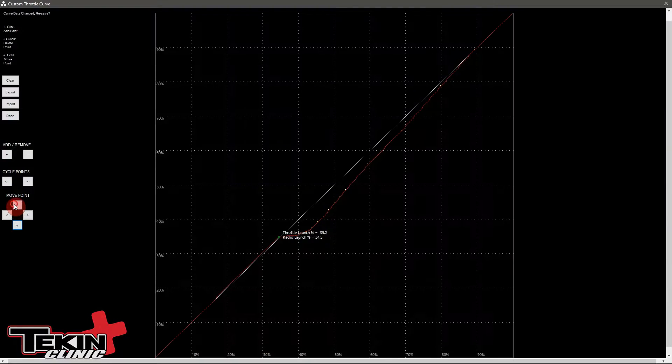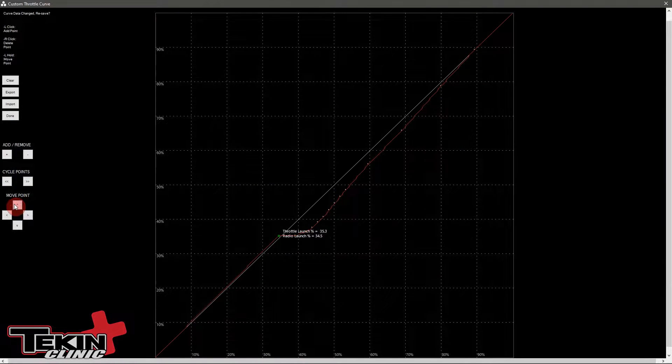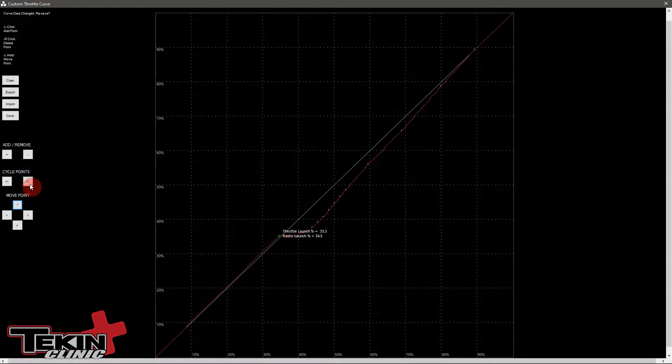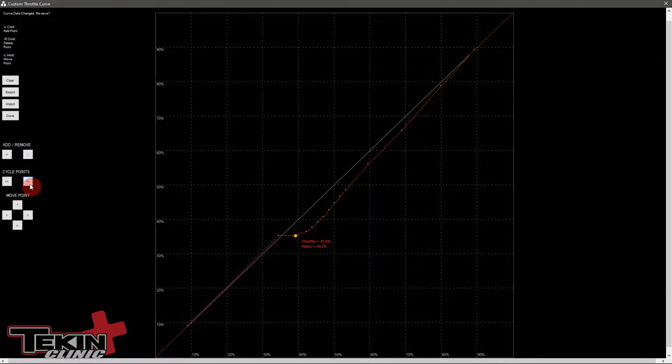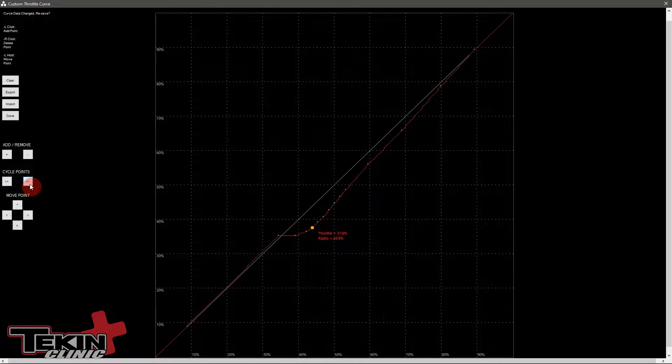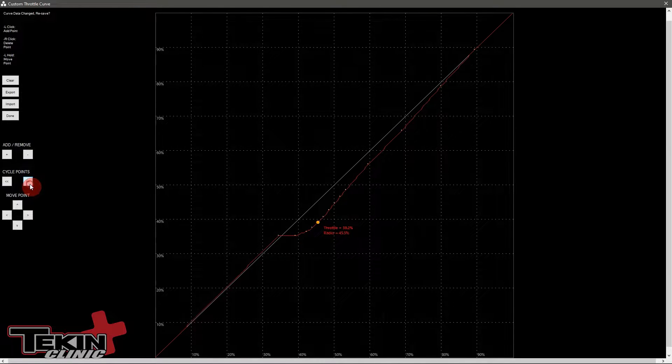Power profiles allow us to adjust the ESC output at whatever throttle percentage we're at, so whatever trigger percentage we're at on our radio we can take that and change what the ESC is actually putting out at whatever trigger percentage that is. You can add up to 64 points on this graph anywhere from one to a hundred percent, so it gives very granular control over the entire throttle range.